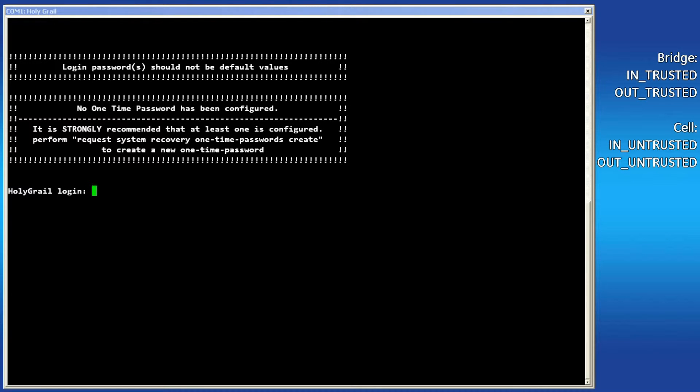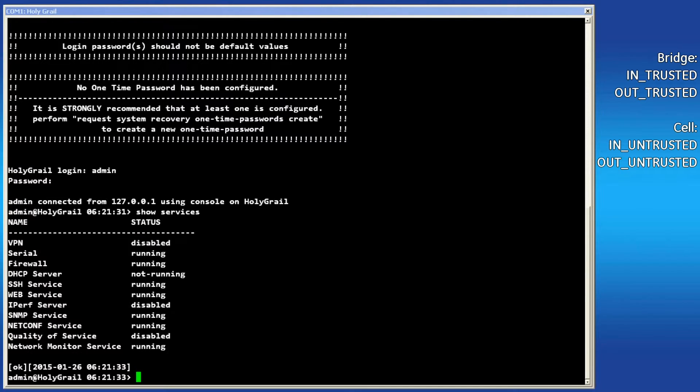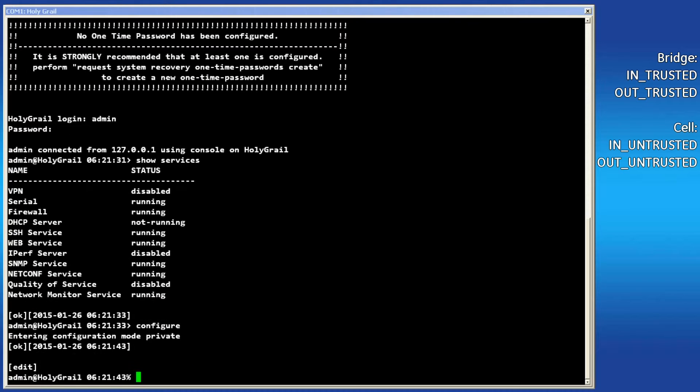To perform the same actions using the console, log in as admin and issue the command show services to see the status of the firewall. Verify that your unit has the firewall enabled. If yours is disabled, then follow the next step to turn it on.